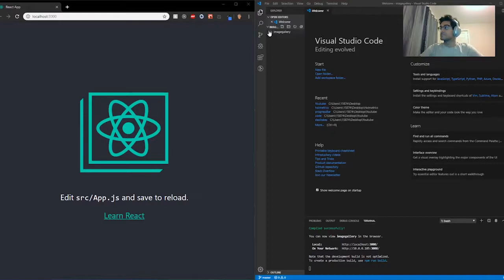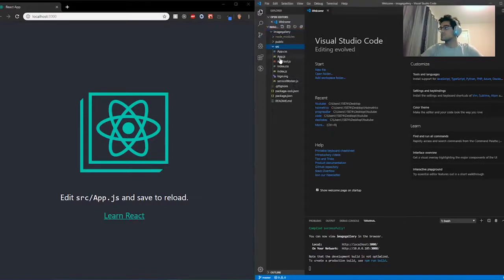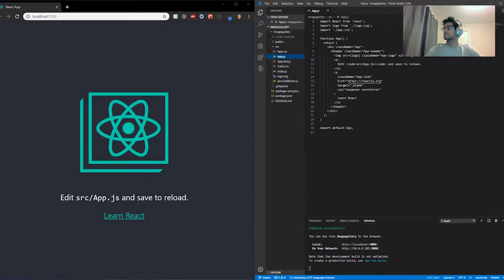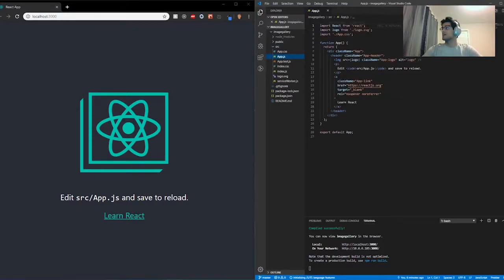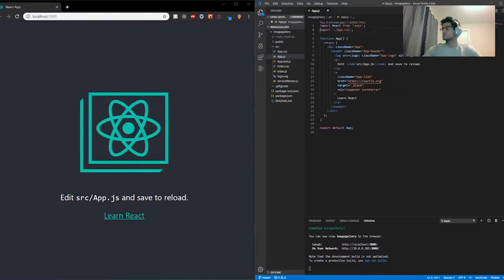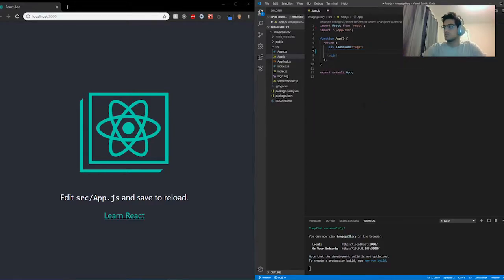Once you have React installed, we're going to go ahead and open up the source folder and inside our app.js file, I'm going to get rid of the logo because we don't need that, and get rid of all the default content in there because we don't need that either.